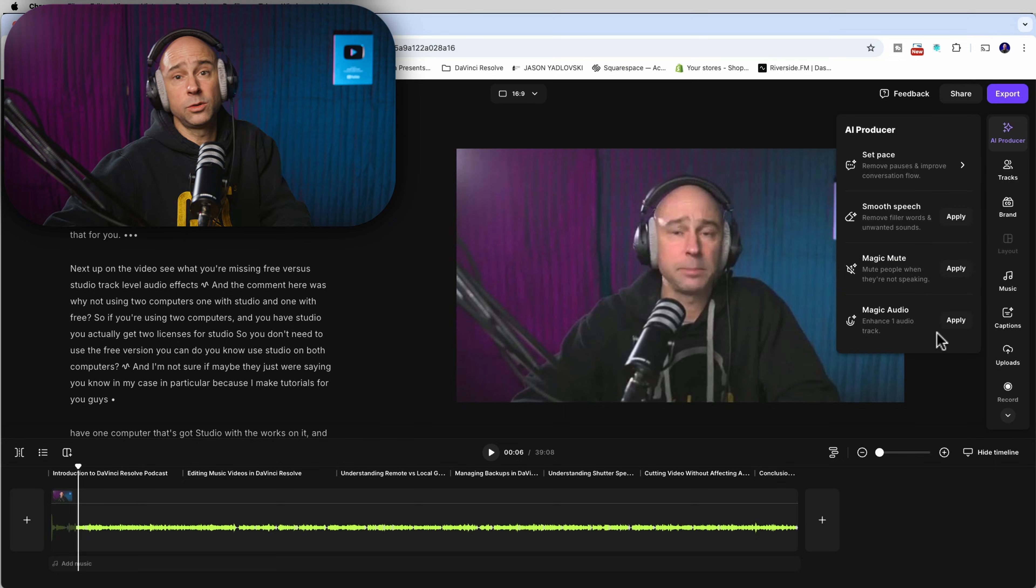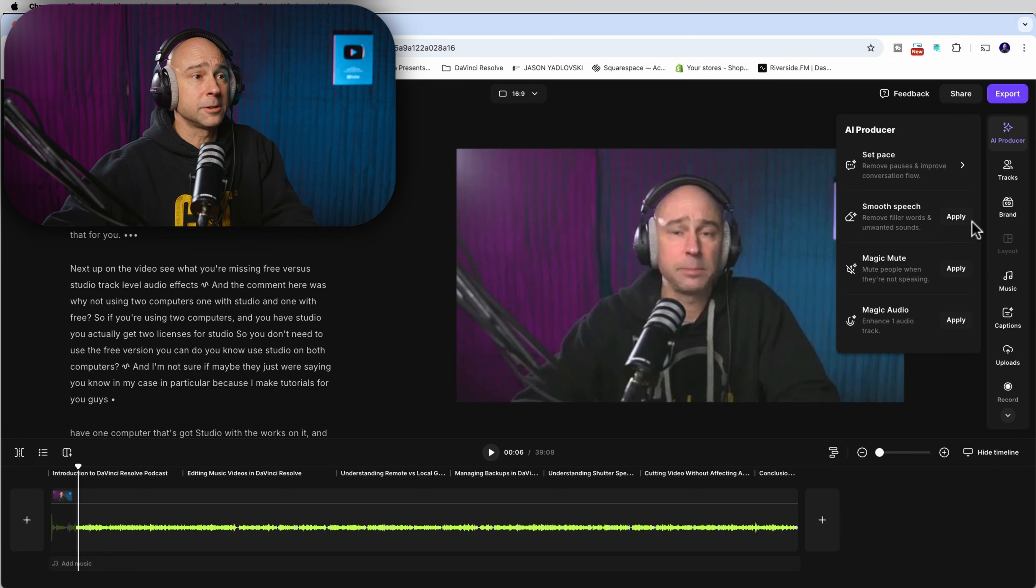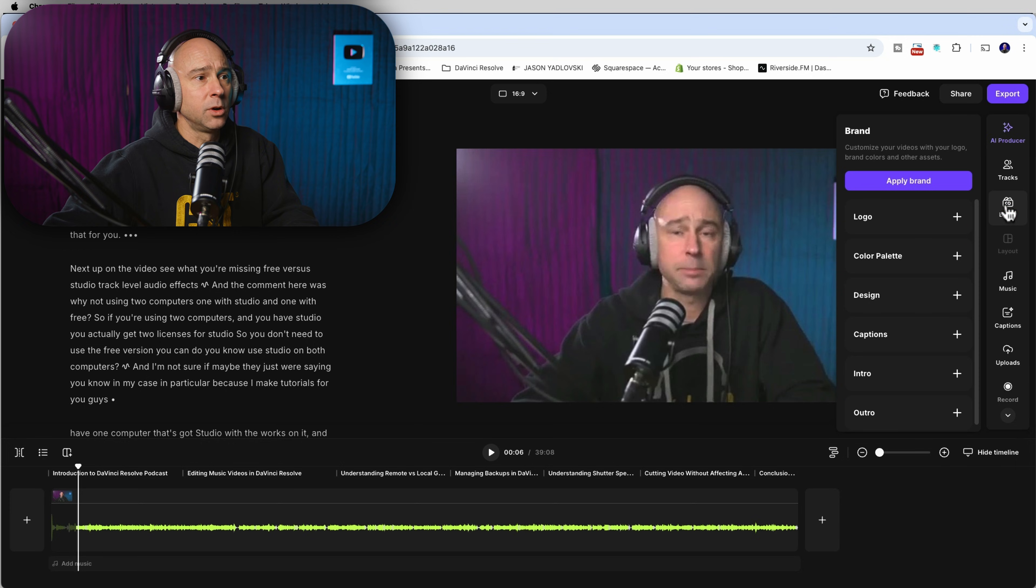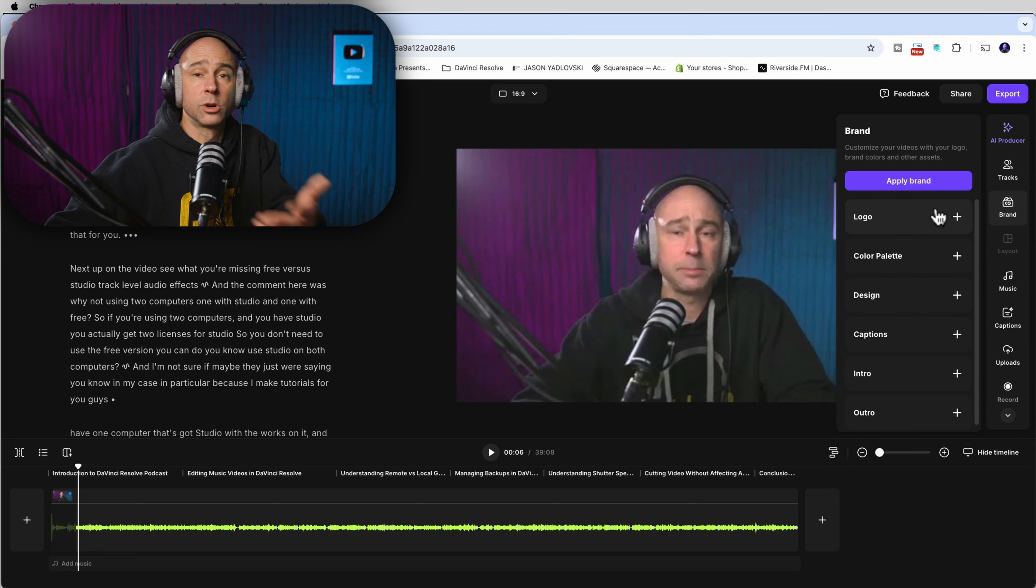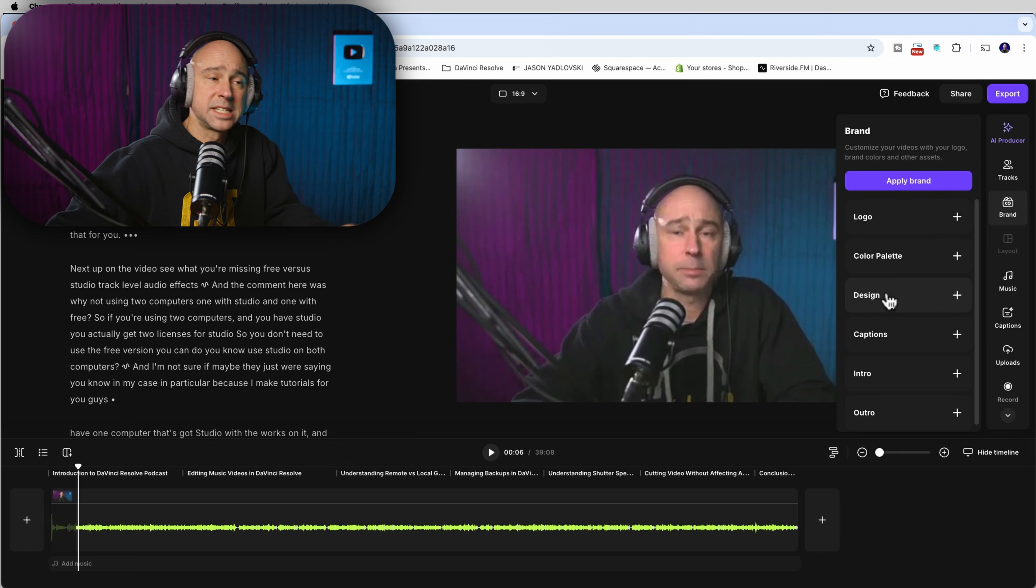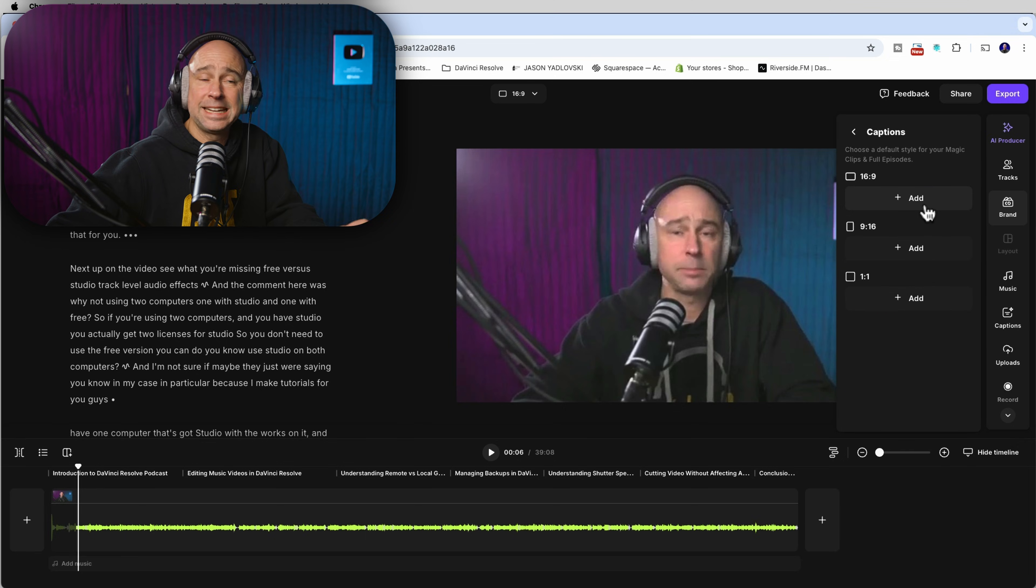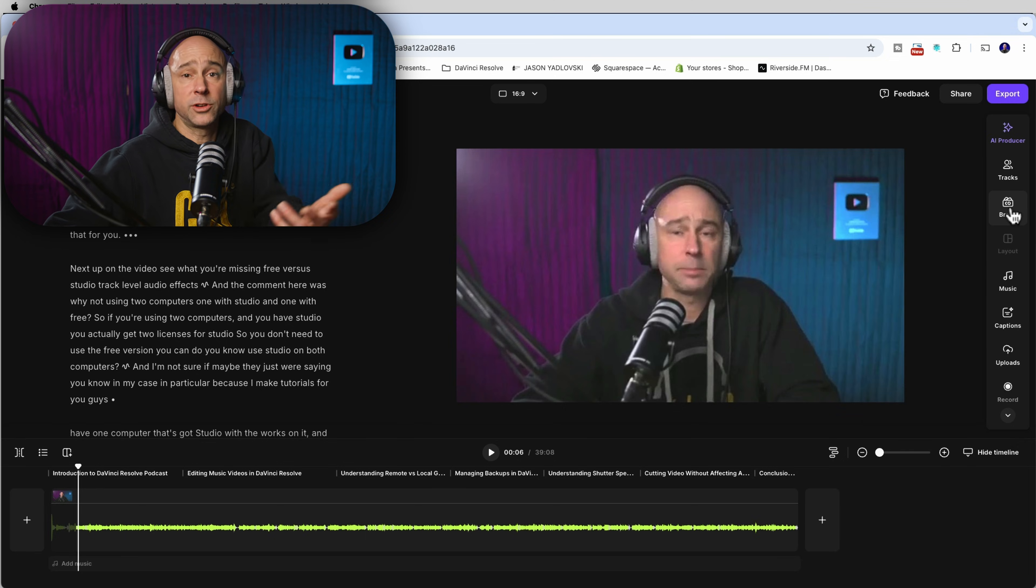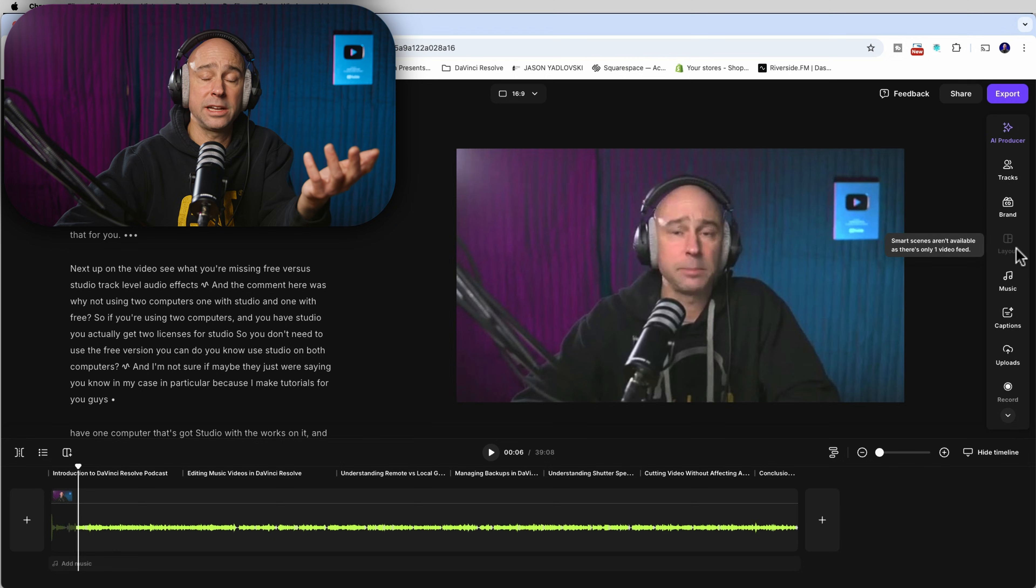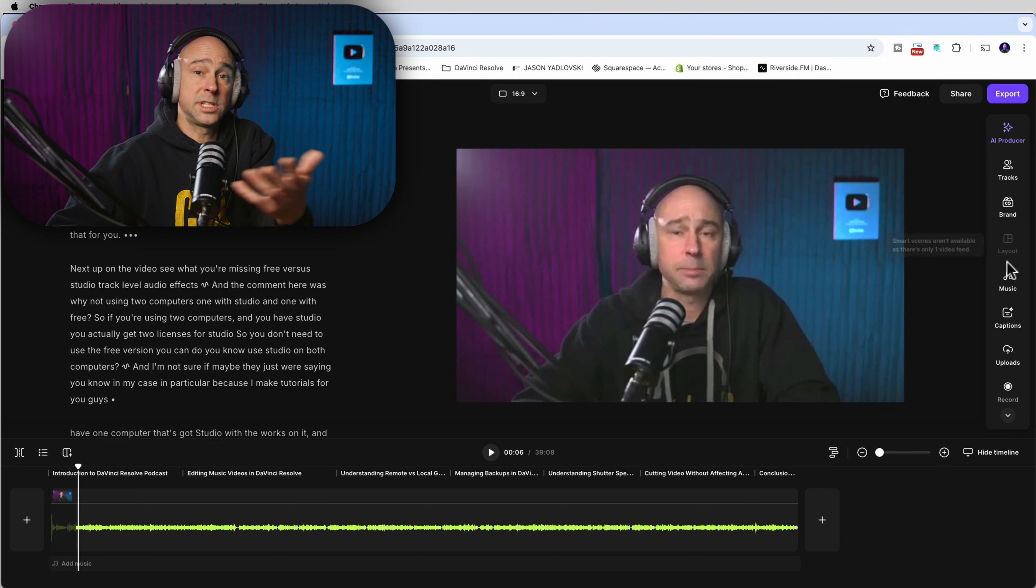You can enhance the audio right here. If you didn't want to download this, put it in DaVinci Resolve and do your own audio editing, you can edit the audio right here. You can also select different tracks. If you have multiple people, you can apply your branding to it. If you have a logo or a color palette or design or captions, however you might want to do it, you can add that in and change it and make it however you want. And once you set it up, you're going to have it. So you can just apply it to every single podcast that you've got that you want to look the same.